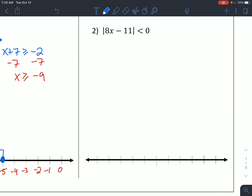For number 2, it's kind of a trick question, because if we look at this we have an absolute value — which we know is always greater than or equal to 0 — being less than 0. So in this case, without having to do any work, it's just no solution. If you went through and solved this problem you'd end up with something funky, kind of like what happened on the homework from 2.5. You'd end up where 8x minus 11 is less than 0, or 8x minus 11 is greater than 0. In this case, we have no solution because an absolute value can't be negative.